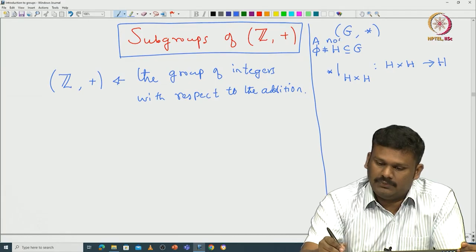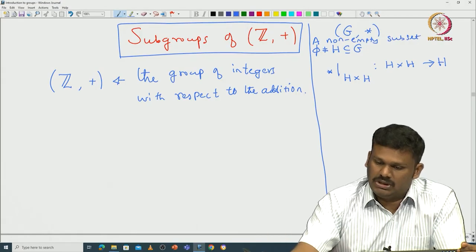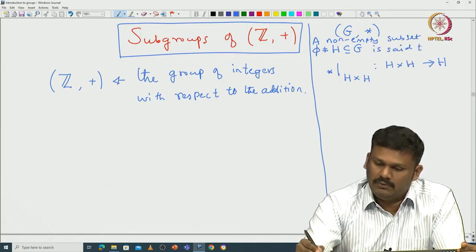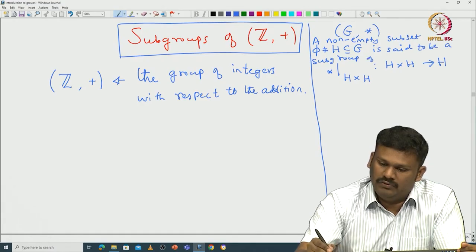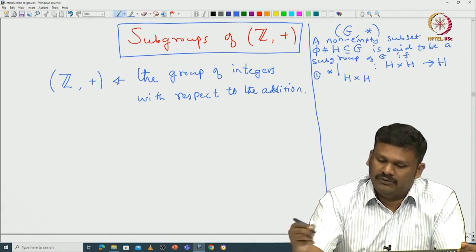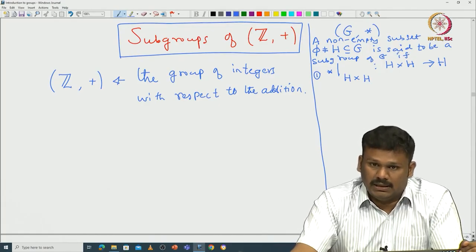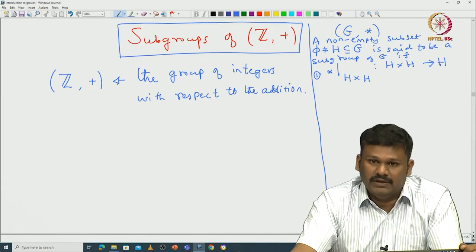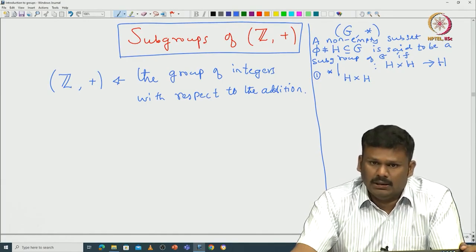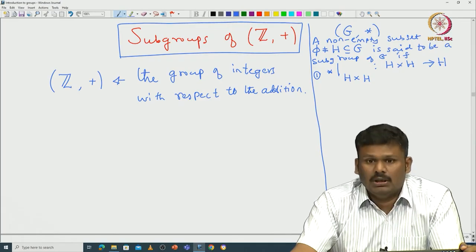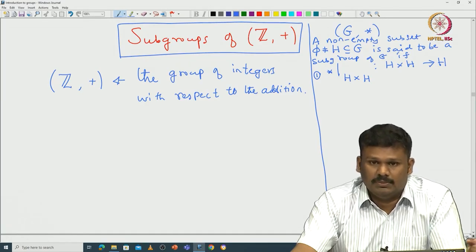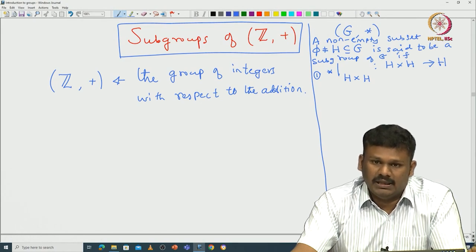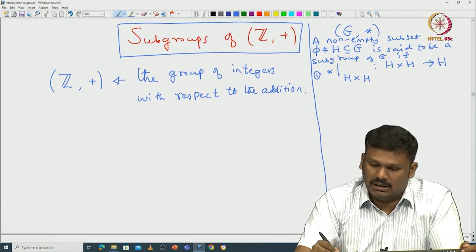A non-empty subset H of G is said to be a subgroup of G if the following conditions are satisfied. The first condition: take the binary operation * defined on G, which is a map from G × G to G, restricted to H. Then you have a map from H × H to H. That means if you take two elements a, b from H, then a * b should again be an element of H.